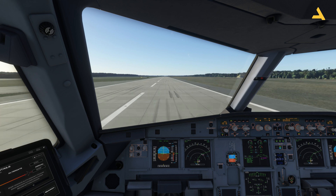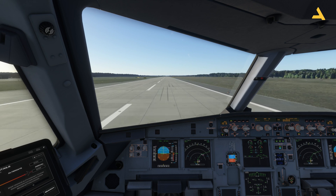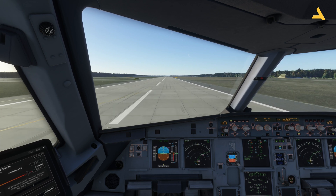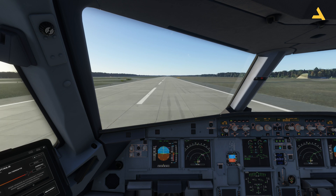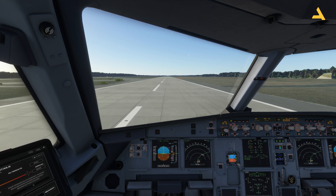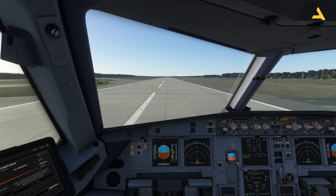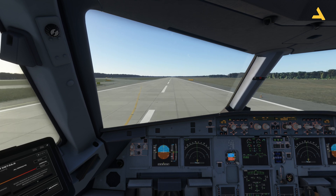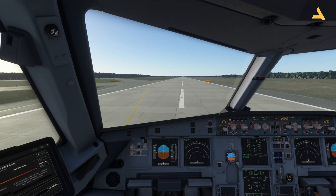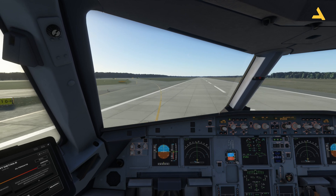Below 80 knots I'll deactivate the reverse thrust, and now the brakes will bring the plane to a stop. That's how you perform an RNP approach. It was easy! Thank you very much for staying with me. If you have any questions you can ask in the comment section. Have a nice day — hope to see you soon.